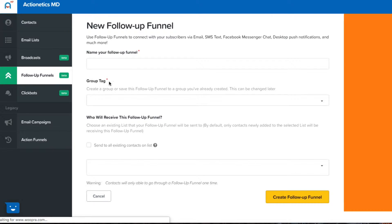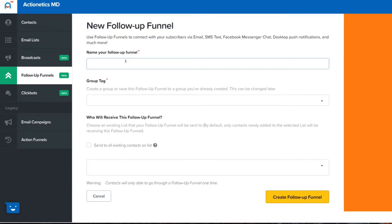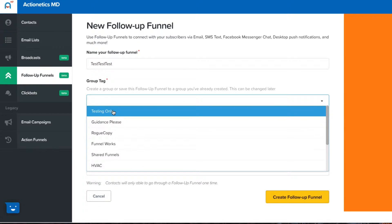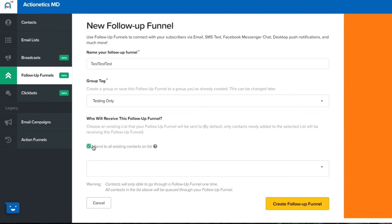You would have to create a new one, and here's what's new: this little check mark right here is send all existing contacts. So you would have to create a follow-up funnel, give it a name, test test test, group tag testing only, and then who will receive this follow-up funnel will be everybody, send to all existing contacts on a particular list.